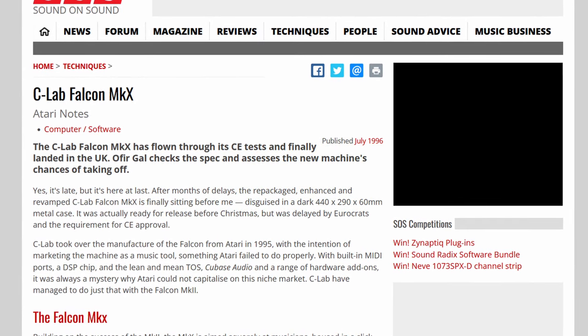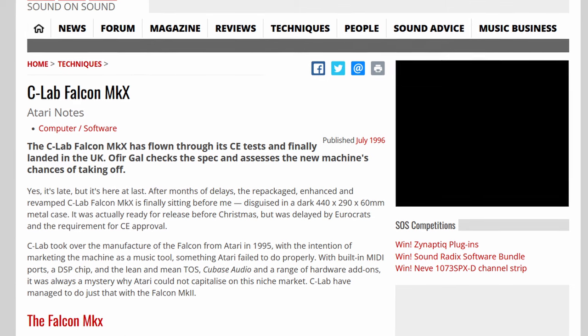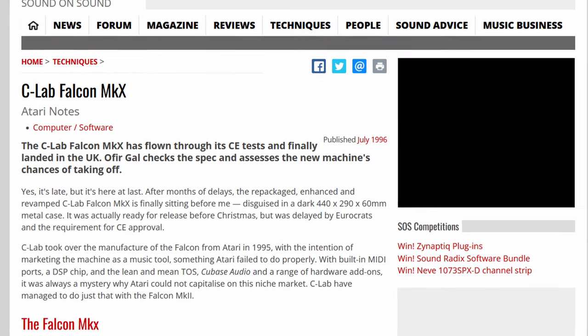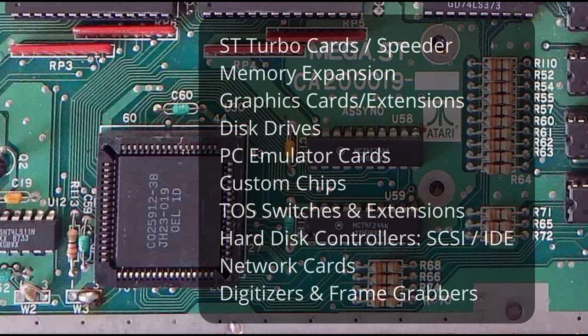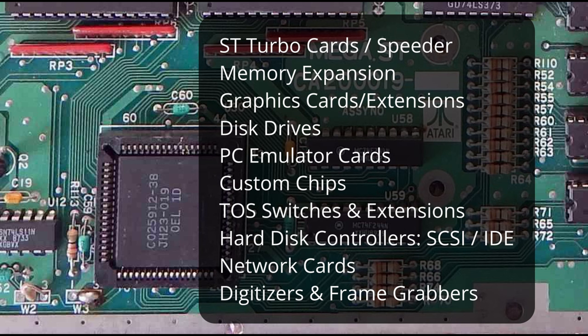All the different links to everything discussed in this video are down in the description. We also need to talk about the tons of extensions and modifications available for all the different models: turbo cards that sped up the original Atari STs, memory expansions that could blow up old models to four megabytes, and even specific graphics cards — I think an Nvidia model was there — working with the Atari ST.